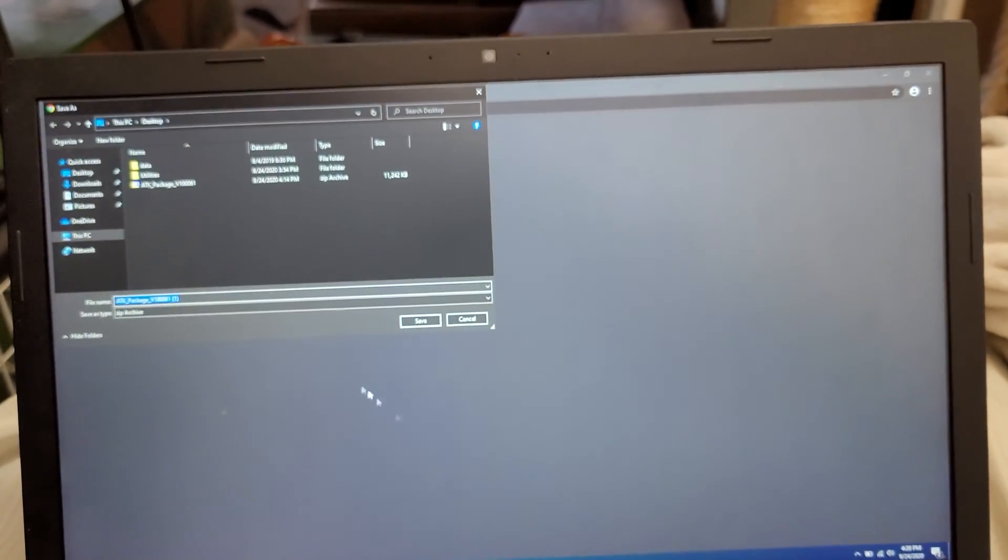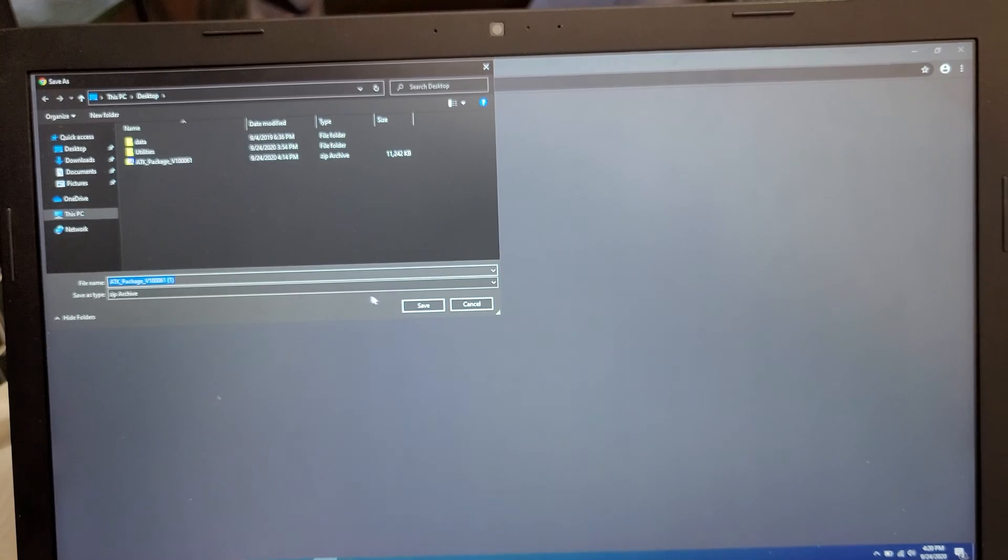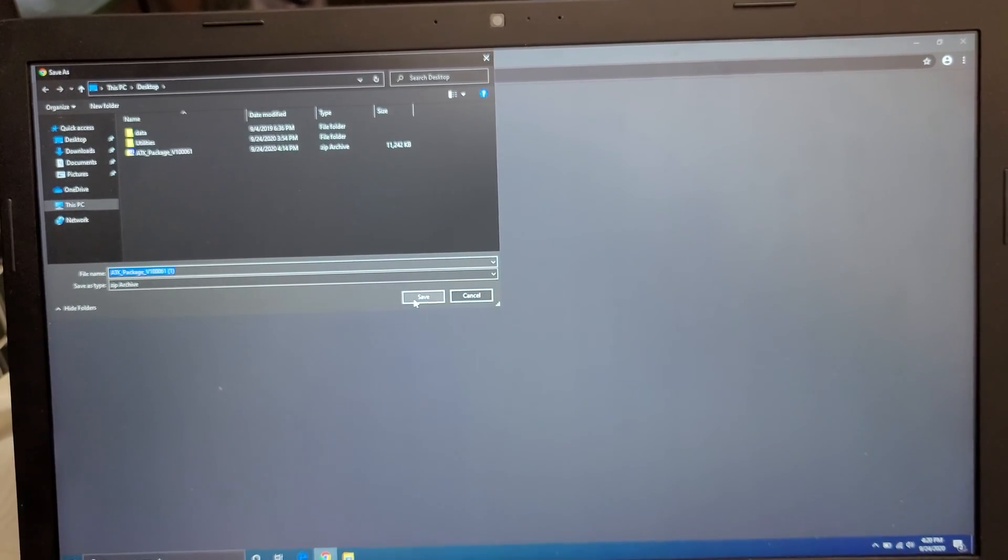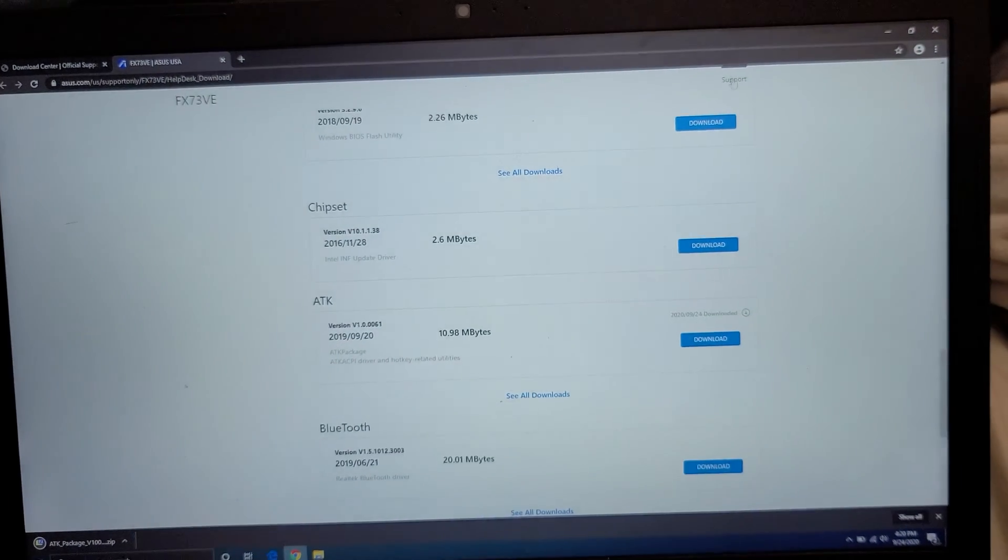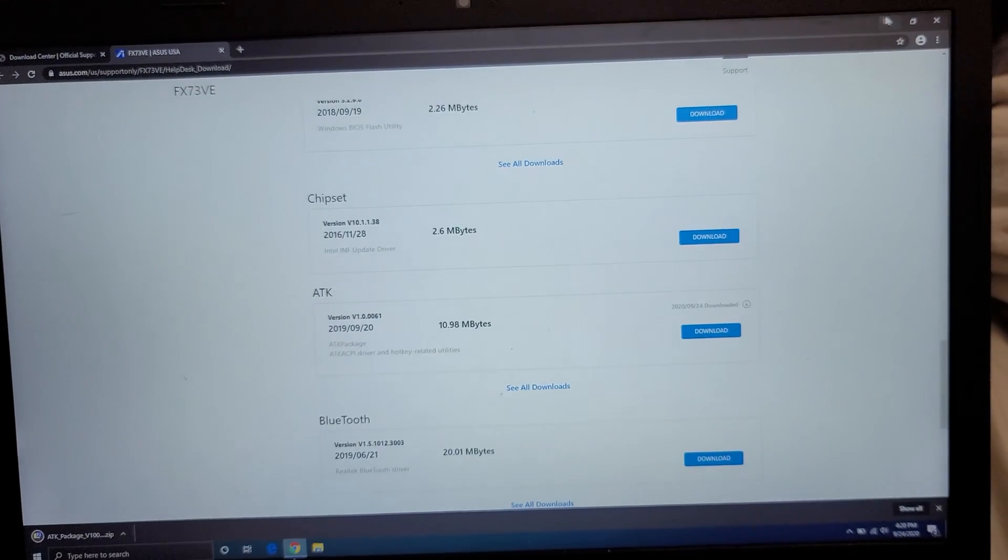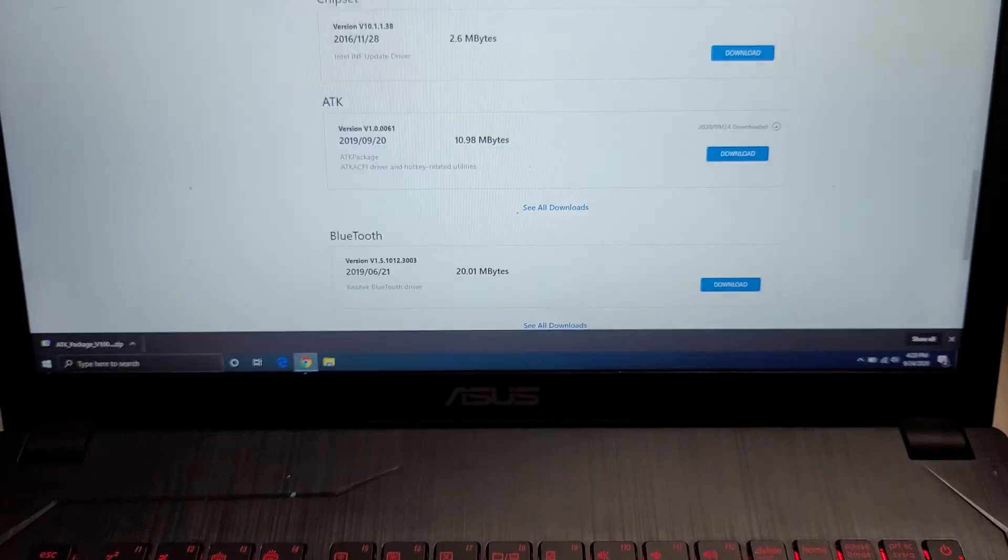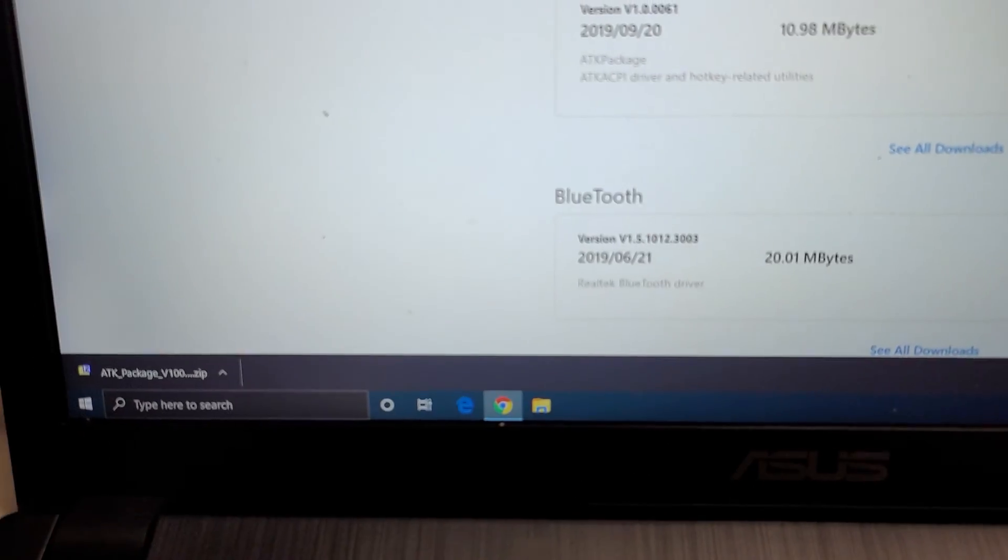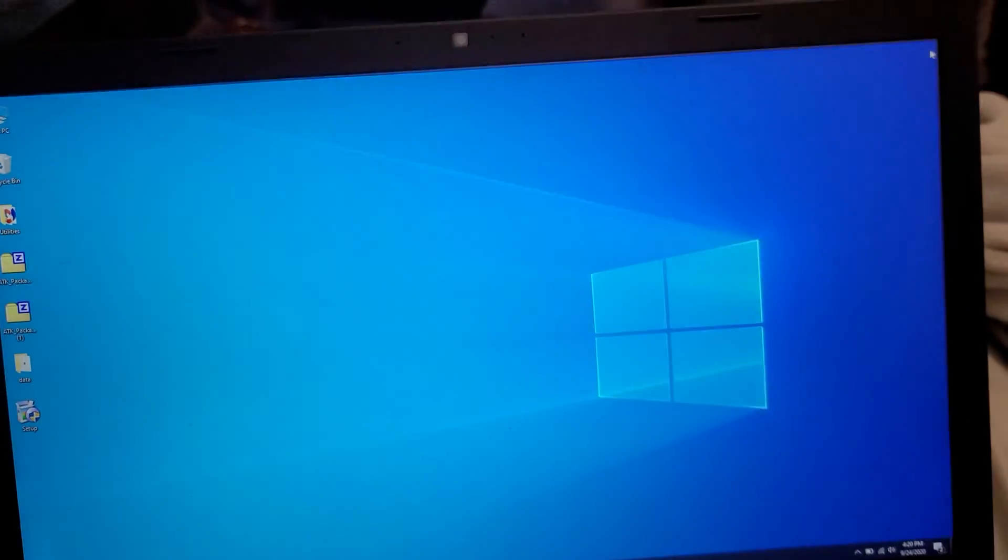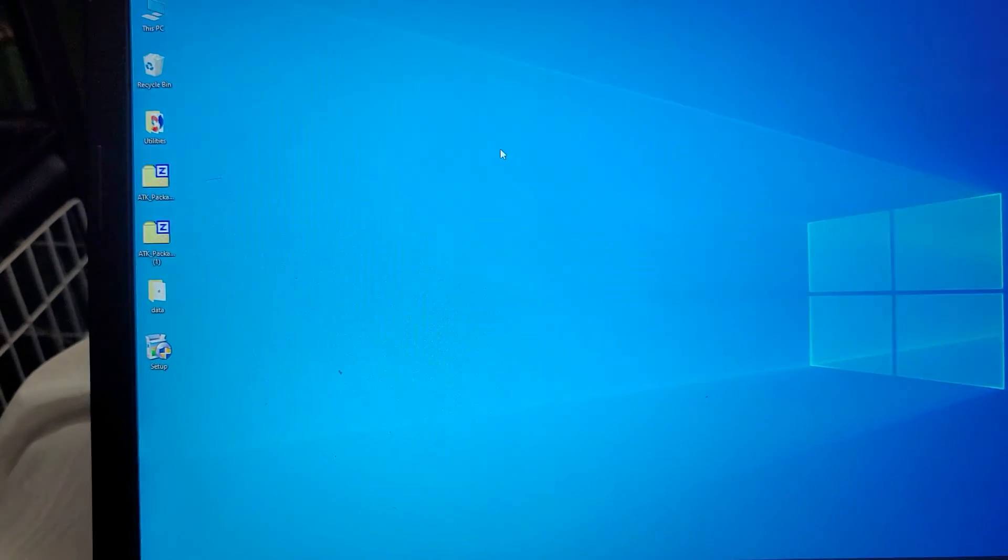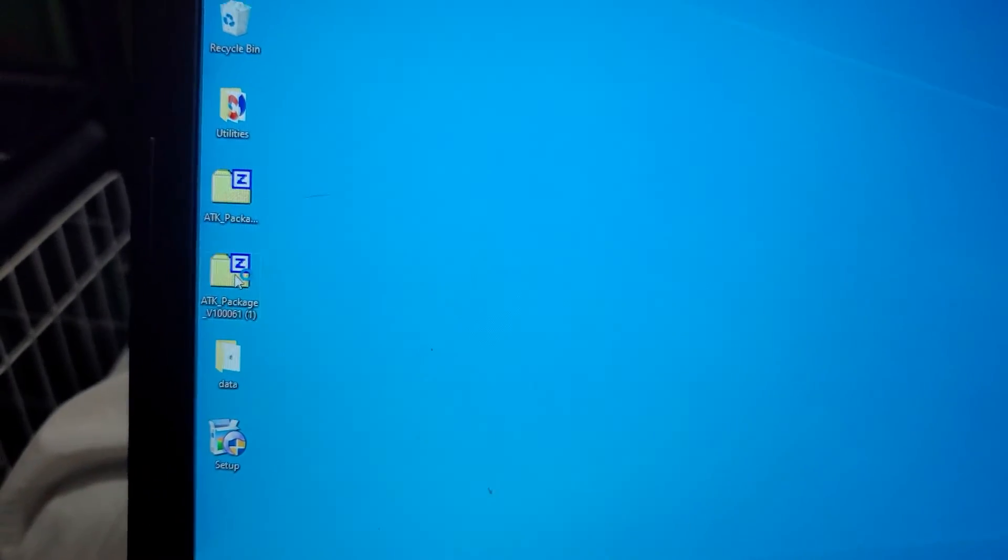So you want to download this ATK thing. Just click download, save it wherever. I always just save it to the desktop, and then click save. I already have the thing on my desktop, but you'll see the download depending how you're doing your download. It's a small download, so it'll download pretty quick. So I got the file here, ATK.